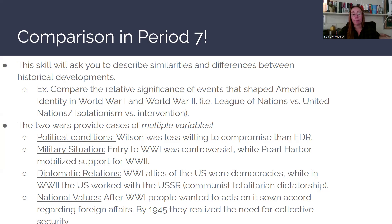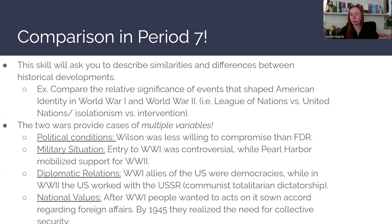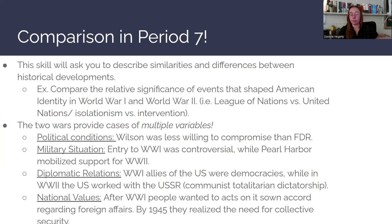In terms of diplomatic relations, in World War I the allies of the United States were all democracies for the most part, but in World War II we are going to be aligned with the USSR — the Soviet Union — which is a communist totalitarian dictatorship with very different values than the United States under democracy and capitalism. After World War I, people wanted to act on their own accord regarding foreign affairs, with the U.S. acting alone in making those decisions.